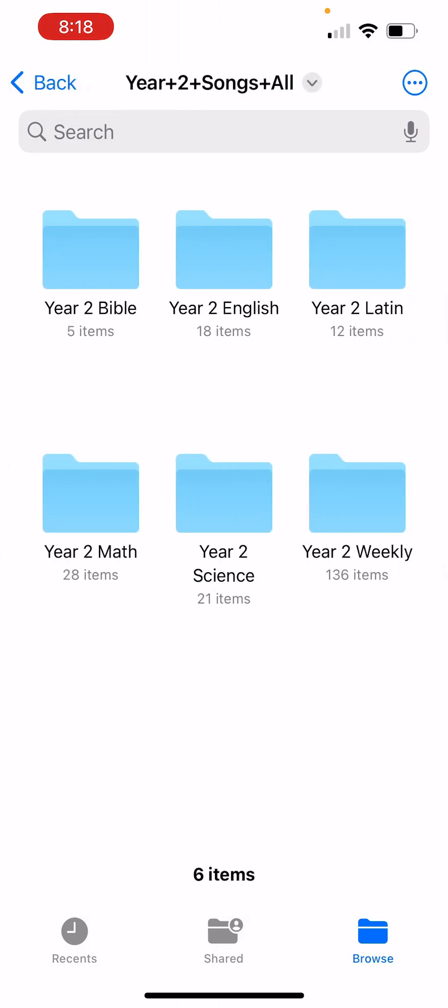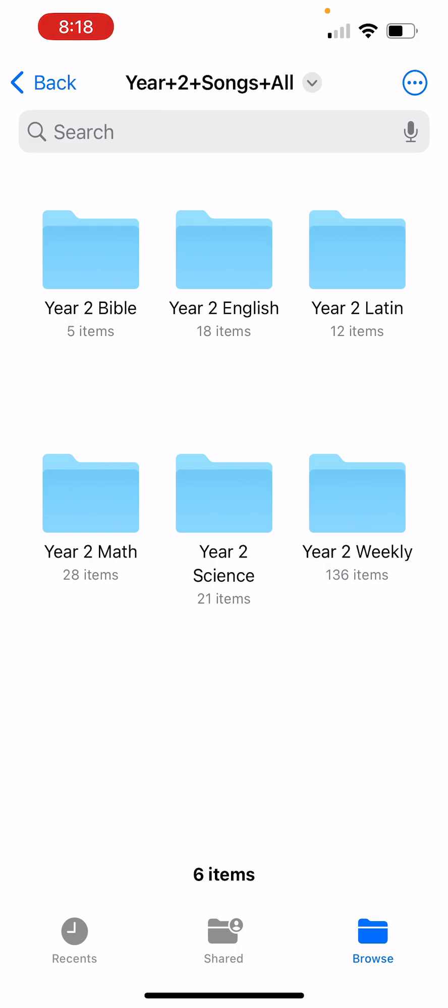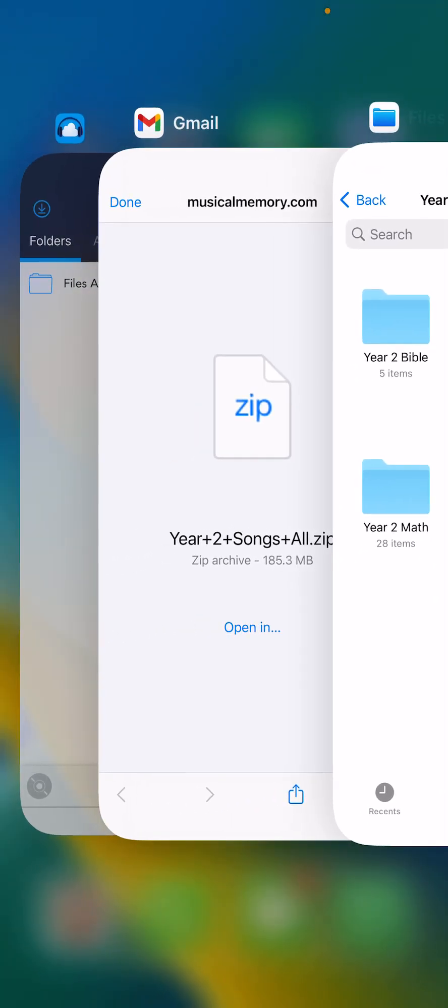Inside you have Bible, English, Latin, Math, and Science folders, and then there's also the weekly album. We're going to put all of these folders into CloudBeats.